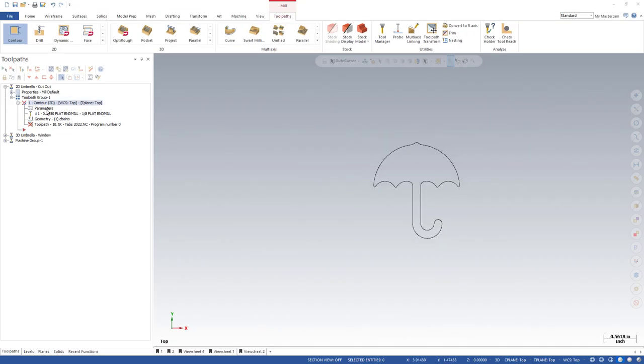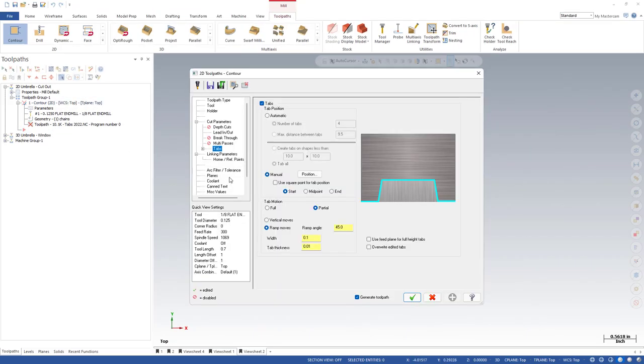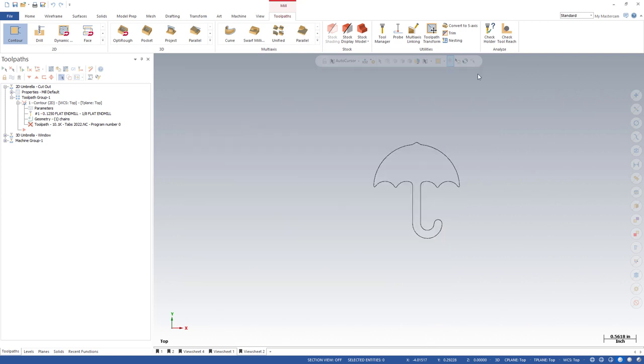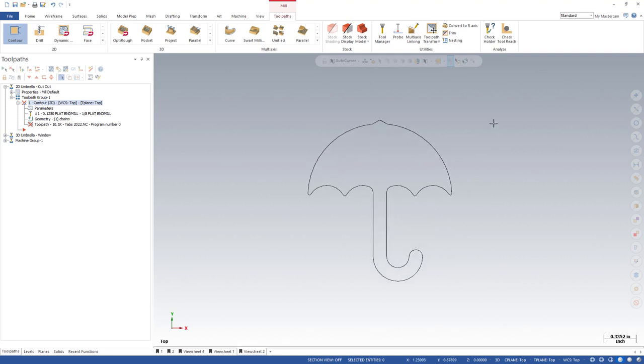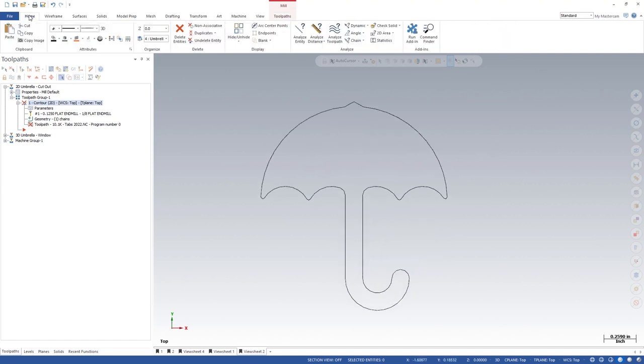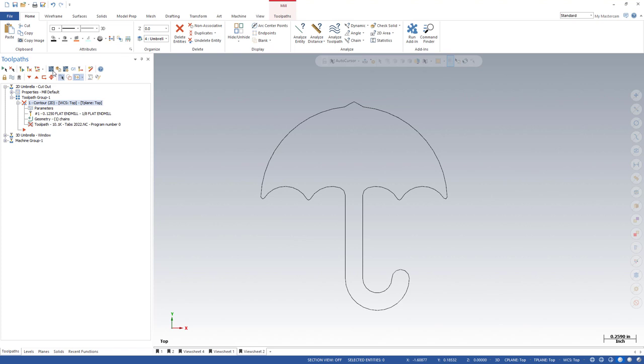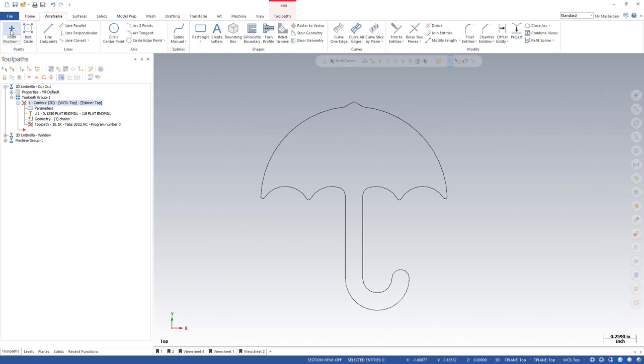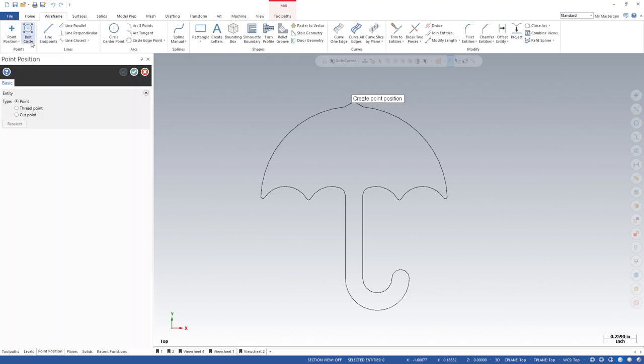What we're going to be looking at now is this setting, use square point for tab positions. We need to create some square points. How do you go about creating a square point? Let me just zoom in here a little bit on this umbrella. I'm going to go to my home tab. In my attributes column from the pull down, I'm coming down to point style. I'm grabbing the square point style.